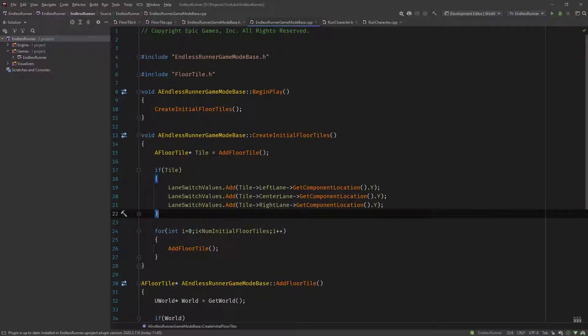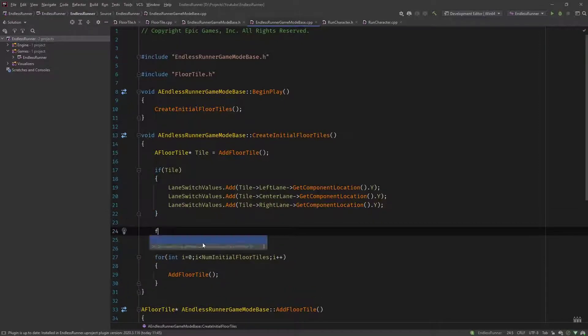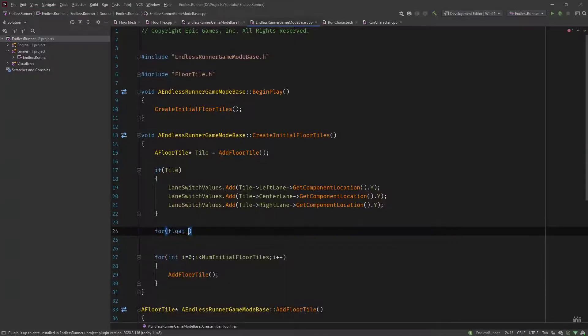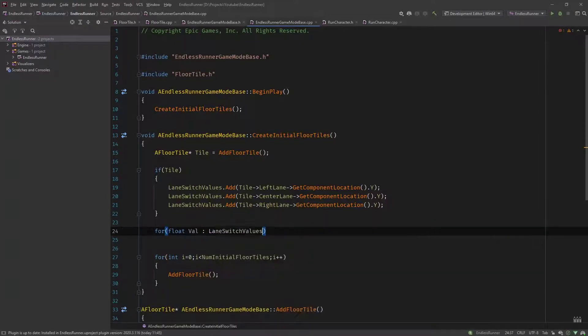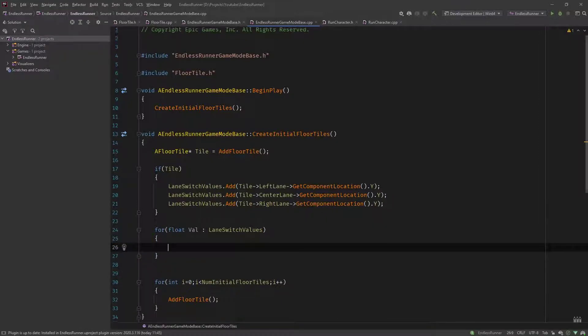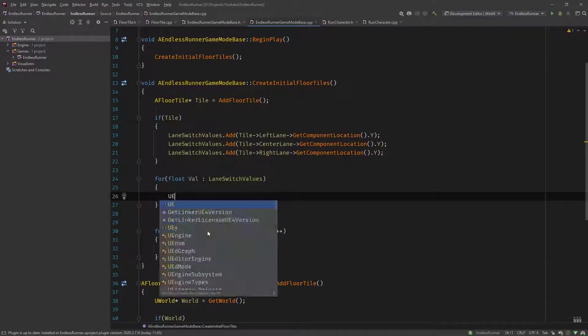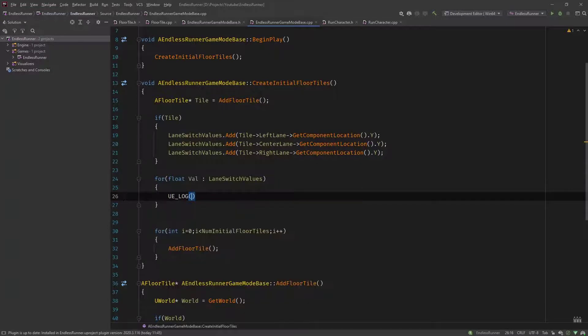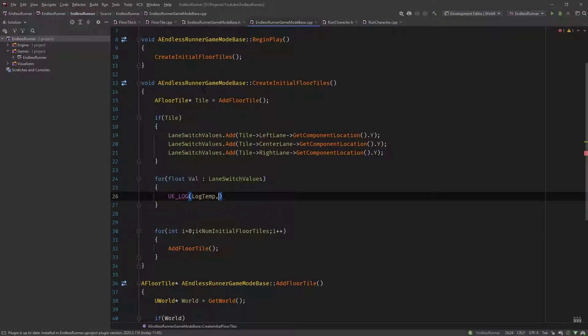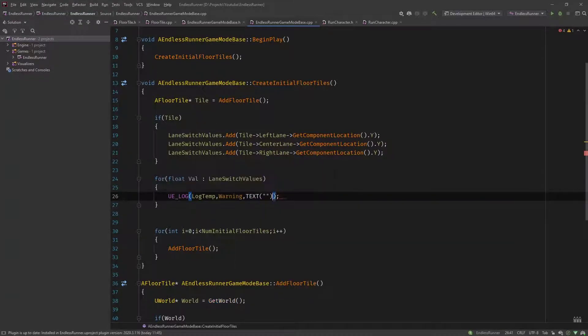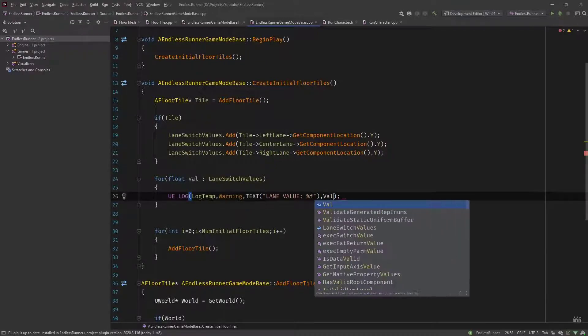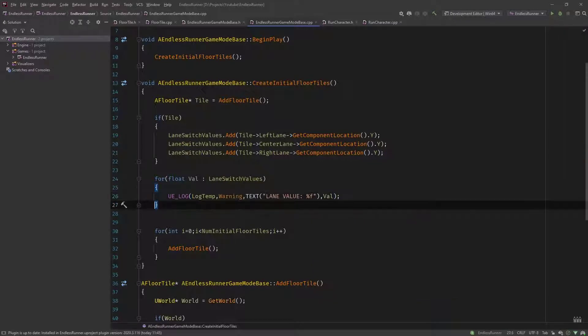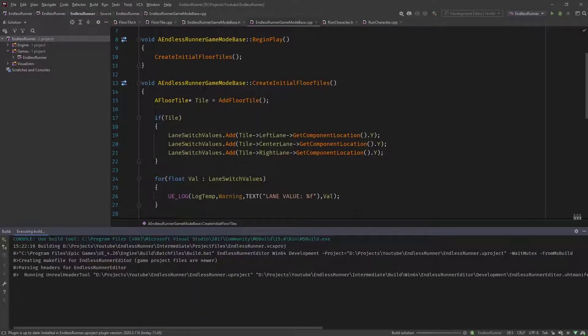So now we have all three values. We didn't hard code anything. To make sure the values are correct let's do a for loop and print out these in the log. We're going through each value and printing a ue log statement, log temp, make it warning so that it's yellow. Let's call it lane value and pass in a float with %f. Let's compile this and see how it looks.